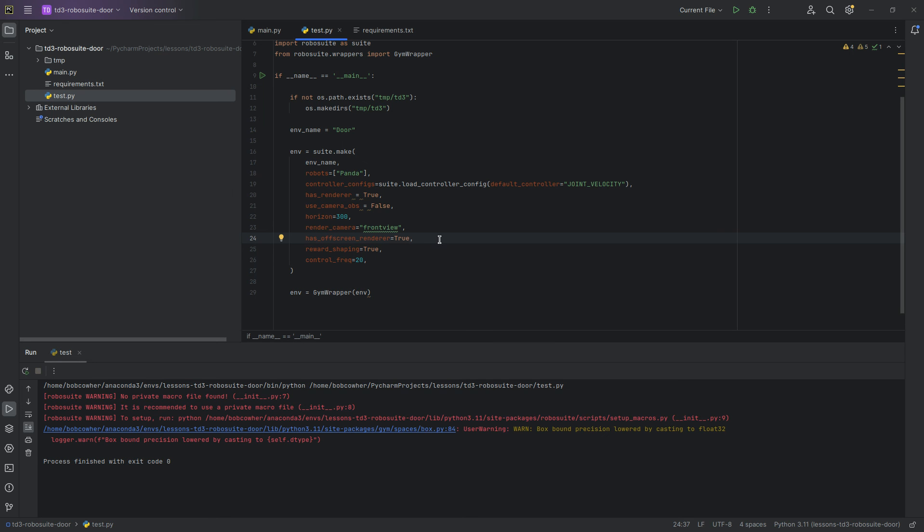That seems like a good place to stop the video. I'm going to post links to PyTorch as well as the RoboSuite documentation down in the video description. In the next video, we will start working on our code for our neural networks. Thank you and see you in the next one.